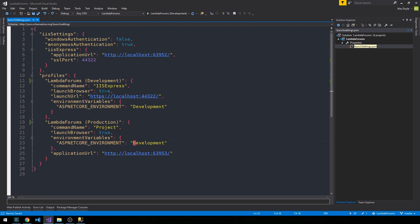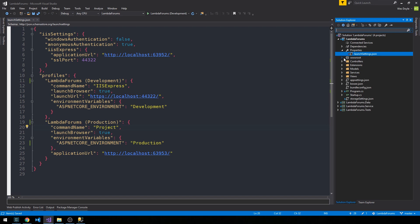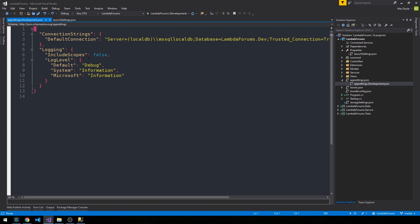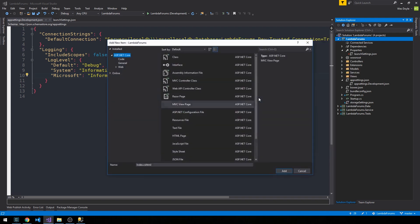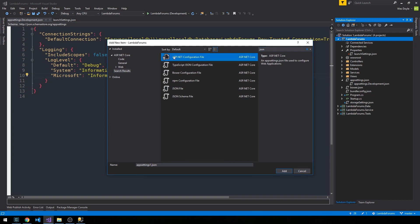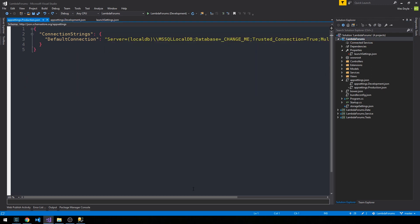We're going to specify the ASPNETCORE_ENVIRONMENT here to actually be 'production.' Now if we select from the drop-down menu, we can see that we can launch in development mode or production mode. If you remember, in our appsettings.json file we have appsettings.Development.json where we have a connection string to our local database. Now we're going to go ahead and create a new appsettings file — select Add New Item and create a new ASP.NET configuration file. Rather than 'development,' we're going to say 'production,' and you'll notice it gets added directly beneath our appsettings.json file.